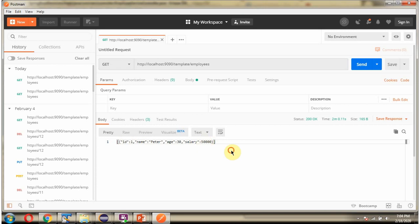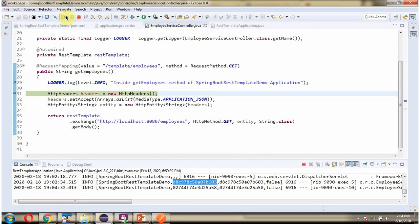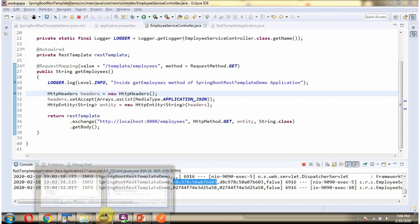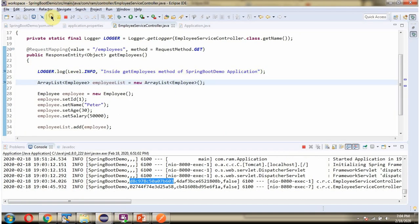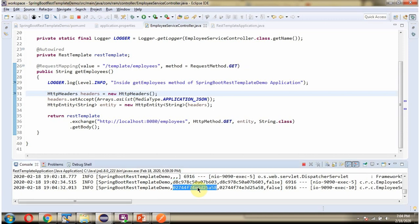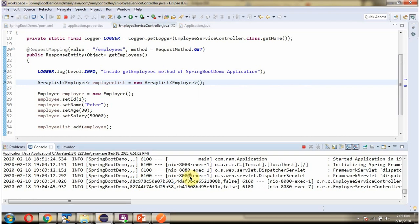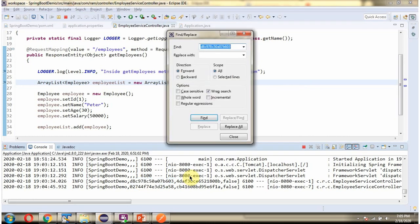Here we got the output. I am sending one more request. I copy the trace ID from the springboot rest template demo application to find the corresponding log in the springboot demo application. I search here, copy the trace ID, click on Find, and here you can see the corresponding log.